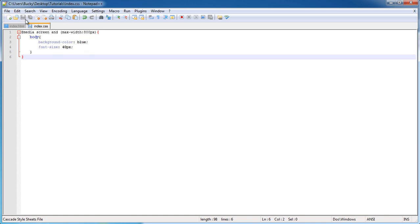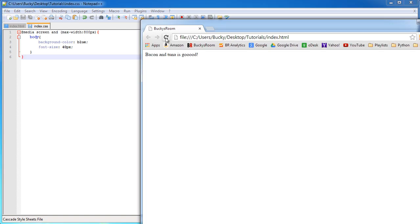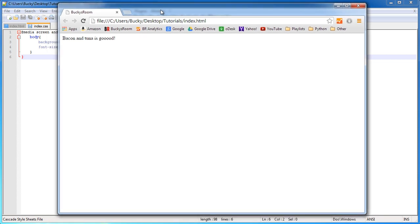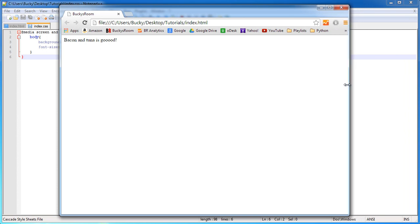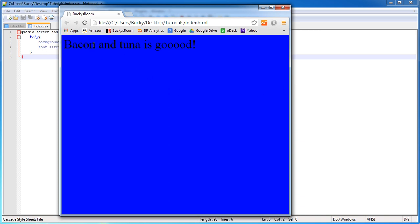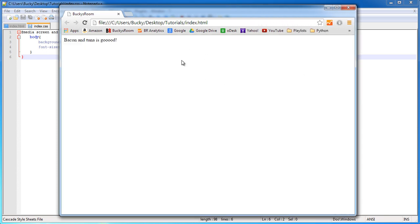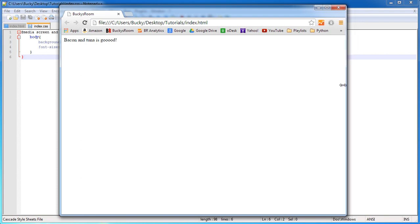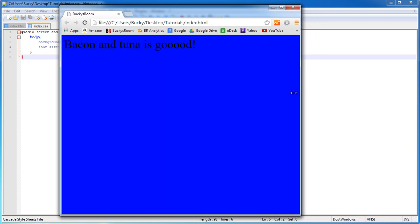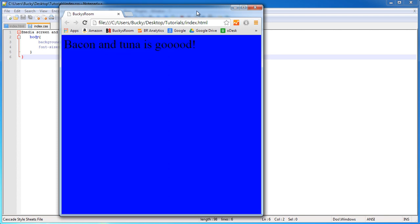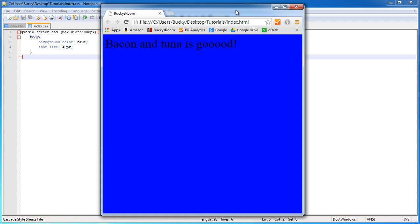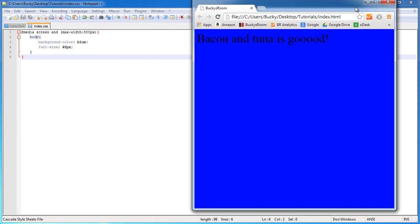Before we break it down, let's see what it does on the website. Refresh — and it does nothing. However, watch what happens when I start shrinking the window. Nothing, nothing, nothing — and then suddenly the background turns blue and the text becomes 40 pixels tall. So this isn't two different websites. All I'm doing is taking one website, shrinking it, and once it gets below 800 pixels the style completely changes. In real life you'd change the layout so elements are easier to click and view, not just the background color.